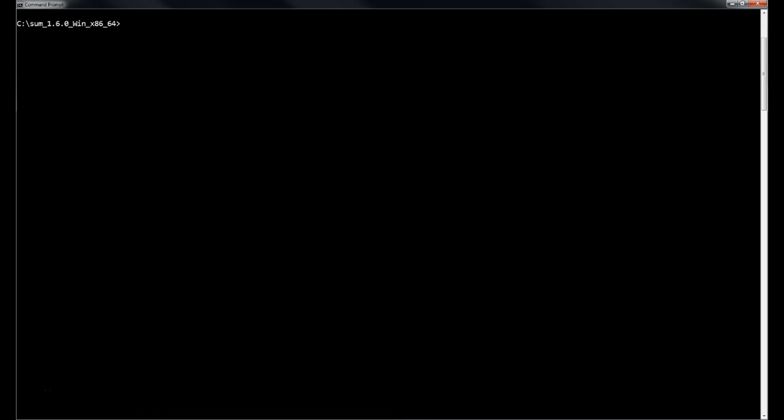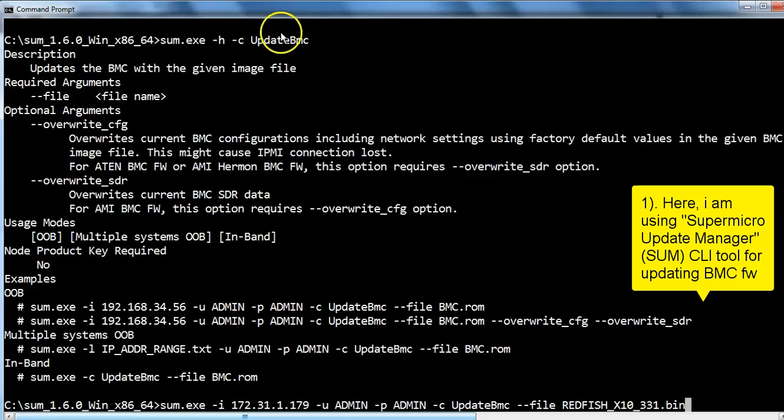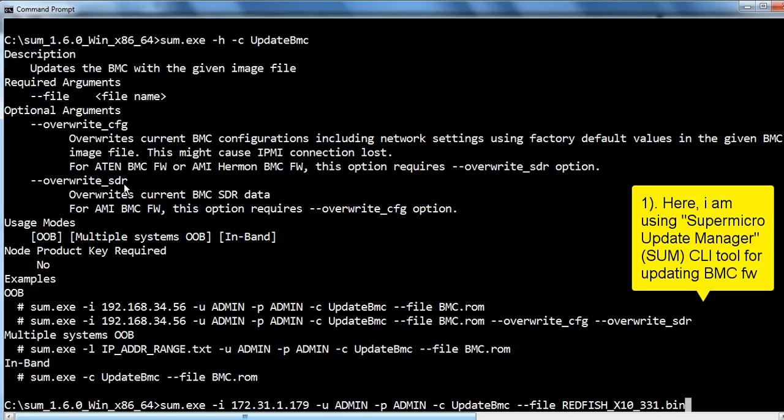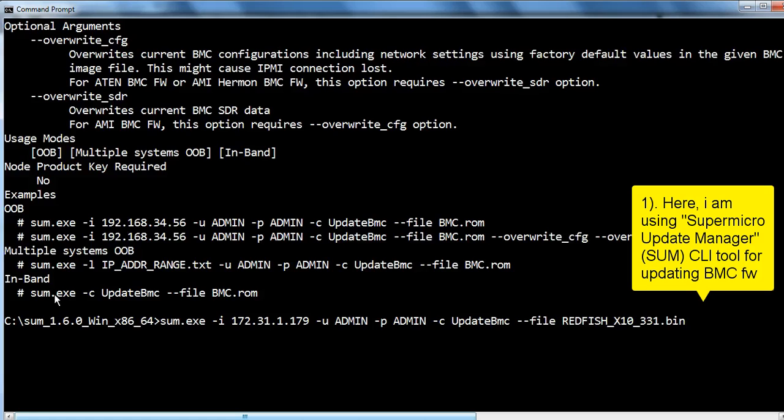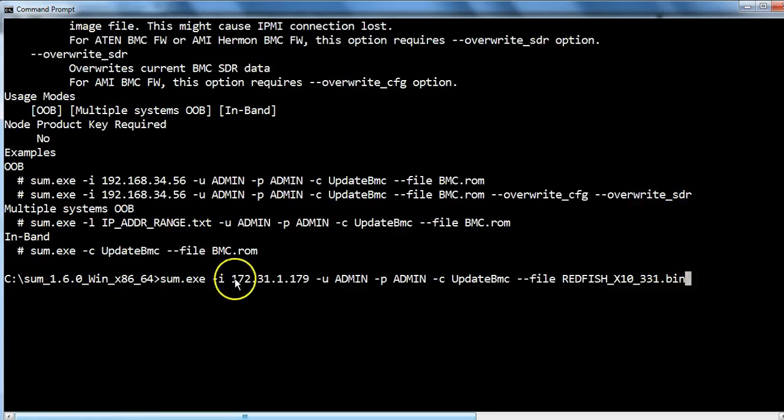Let me show you three most commonly used methods for updating BMC firmware. First, I am using SUM CLI tool to update this firmware. You can use optional arguments within your command for overwriting BMC configuration or SDR. User can always explore specific command with help option. You can use this tool locally or remotely.